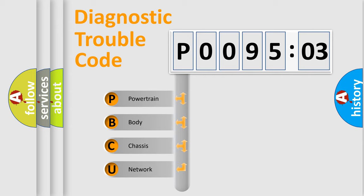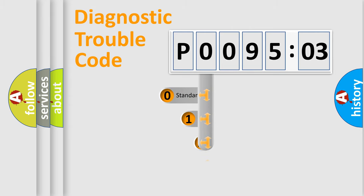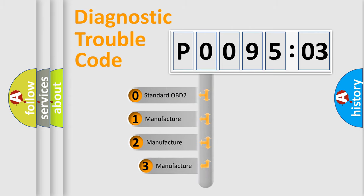We divide the electric system of automobile into four basic units: Powertrain, Body, Chassis, and Network. This distribution is defined in the first character code.